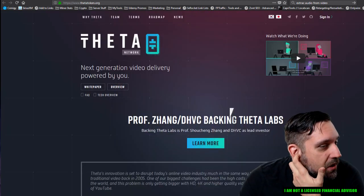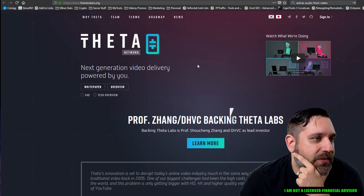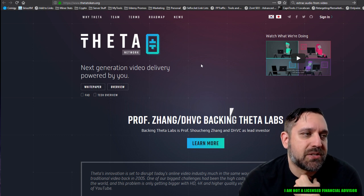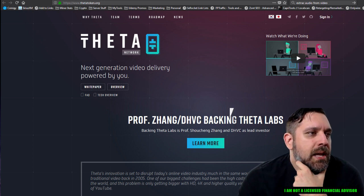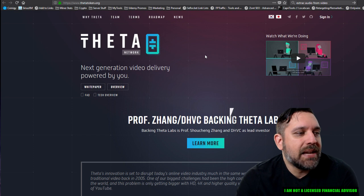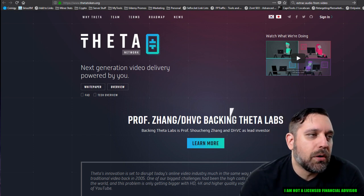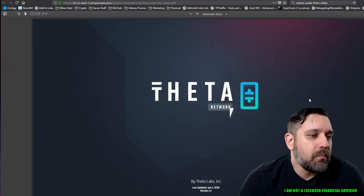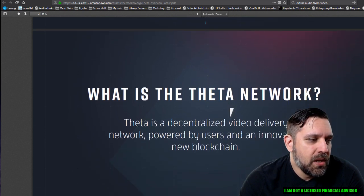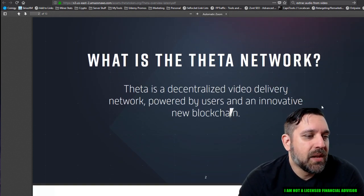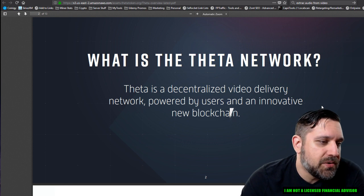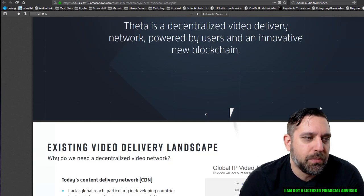Anyway, a bunch of details you guys don't give a shit about. It's not even relevant. So I'll shut up. Anyway, so let's look at this Theta token and then I'll get to the profit trailer stuff in the next video. I want to try and keep these shorter. So anyway, Theta token next generation video delivery powered by you. This here is their overview.